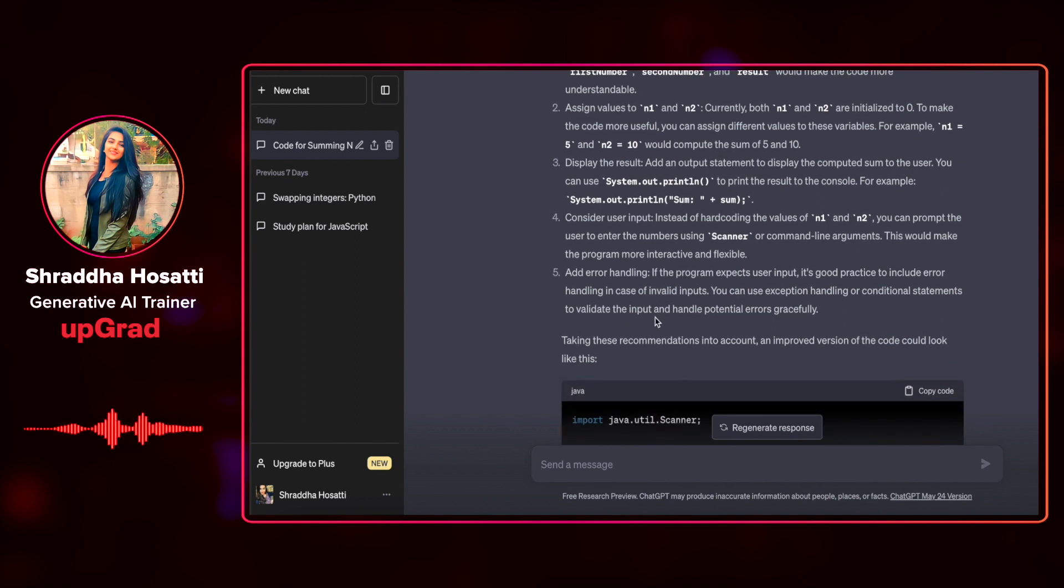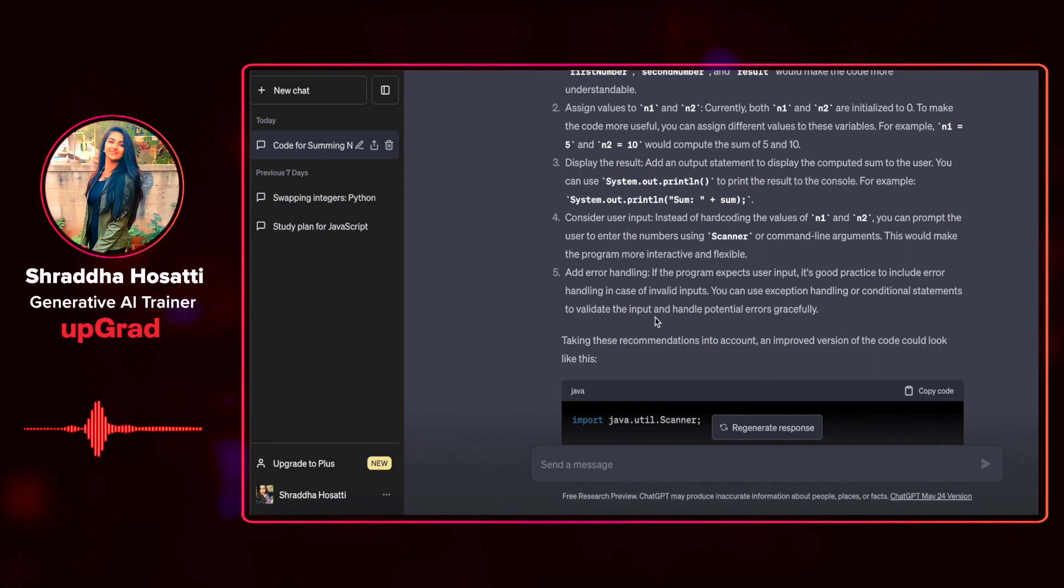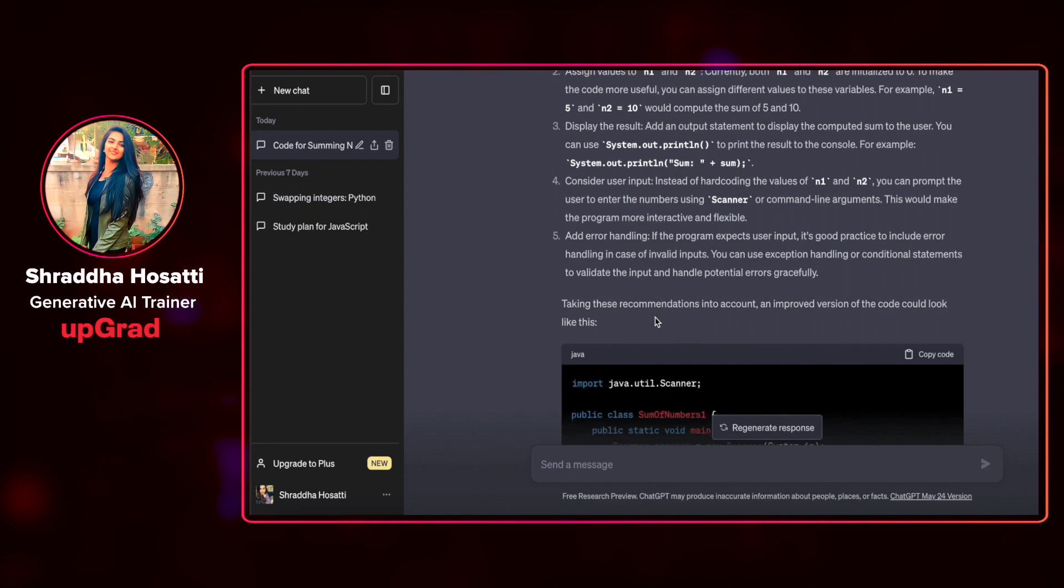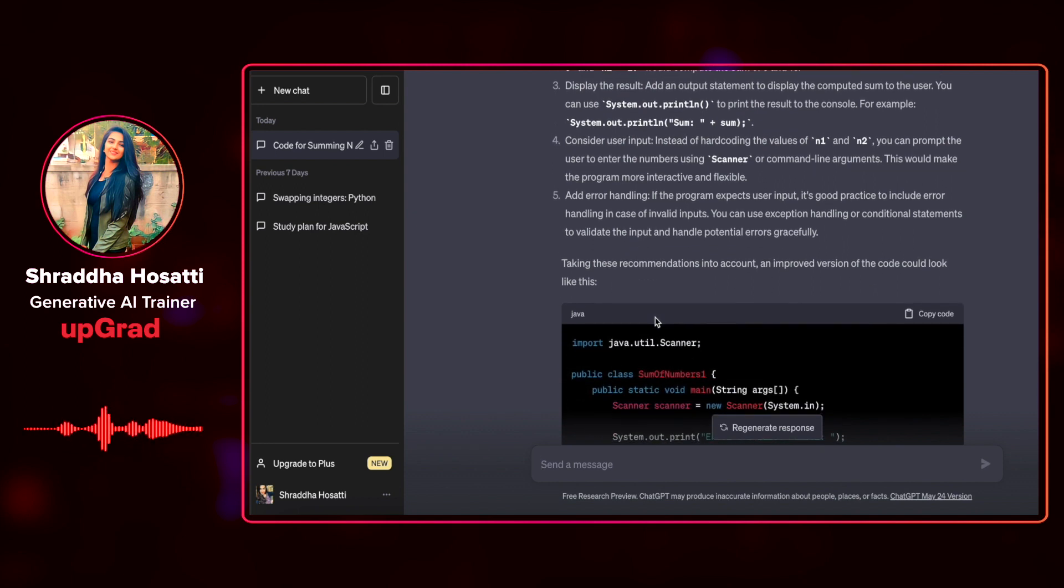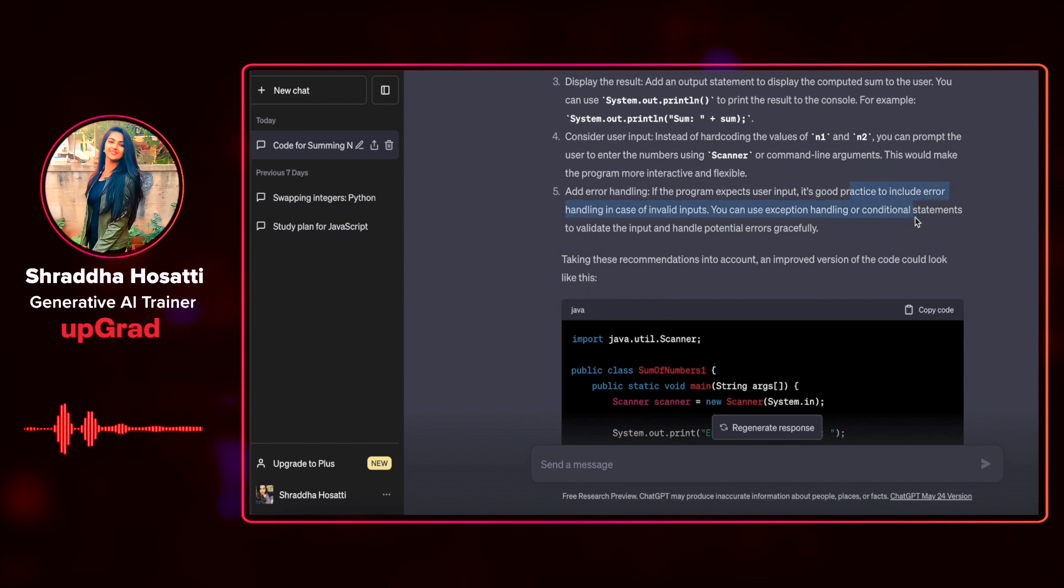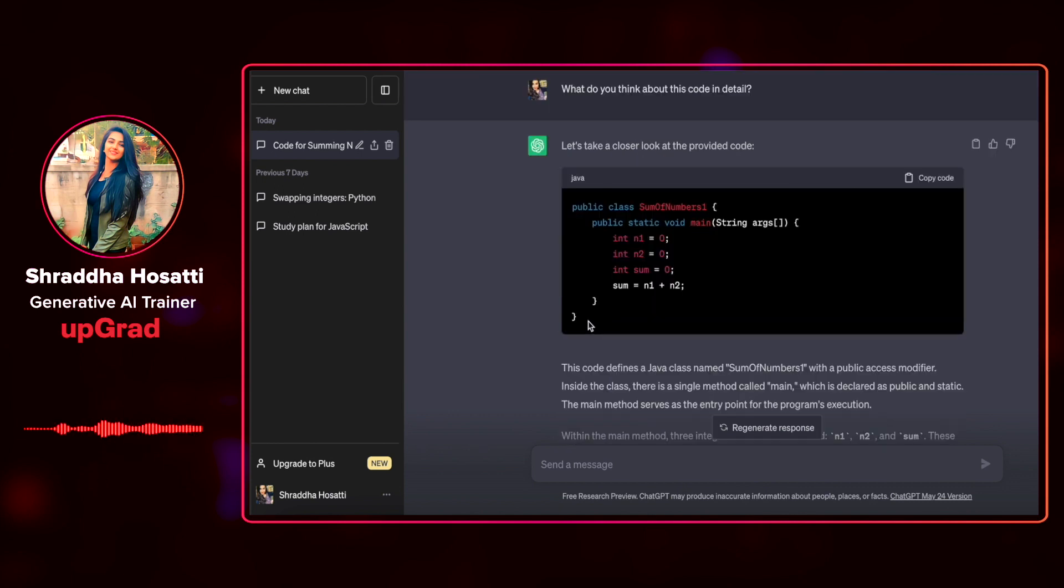and consider taking n1 and n2 as user input using the scanner function and also add some error handling to it because it's a good practice to include error handling in case of invalid inputs. You can use exception handling or conditional statements to validate the input and handle potential errors gracefully.